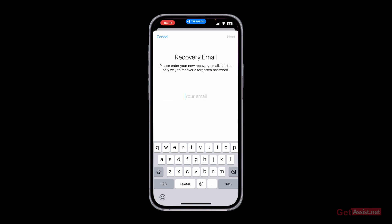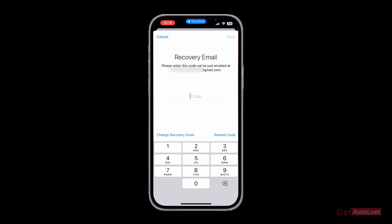Here you need to enter the new recovery email that you want to add. Tap Next in the top right, and then you have to enter the code that you must have received on the new recovery email address that you provided.